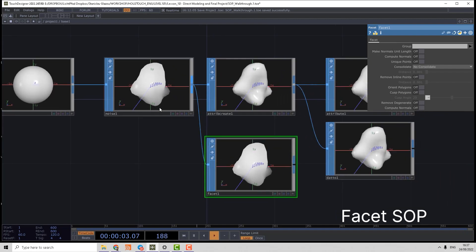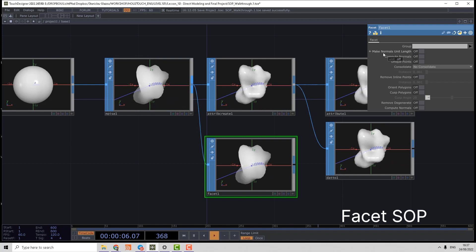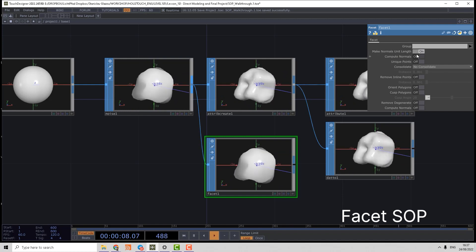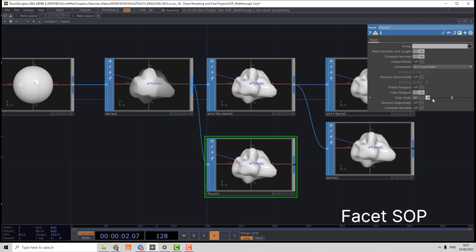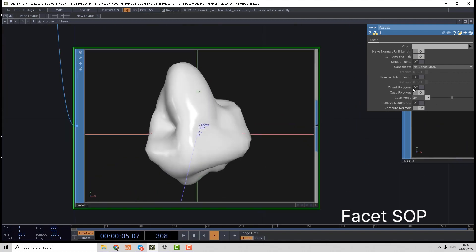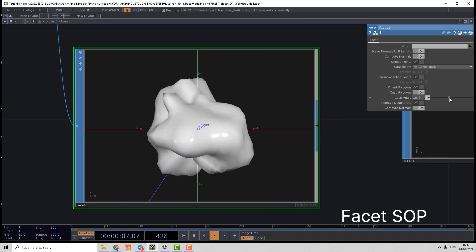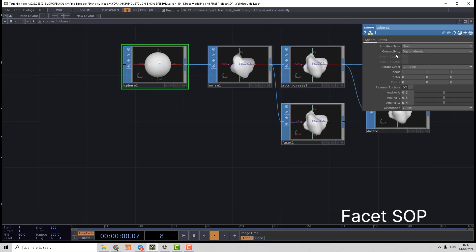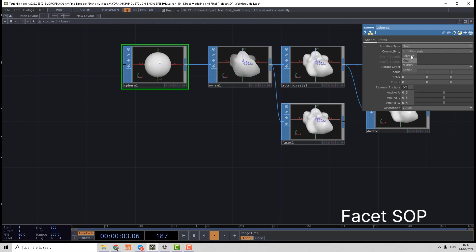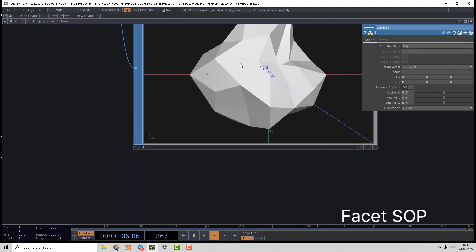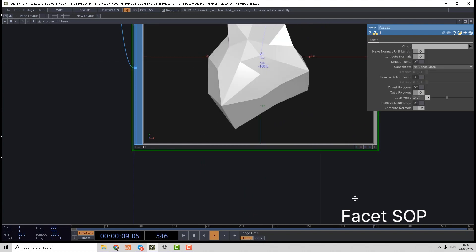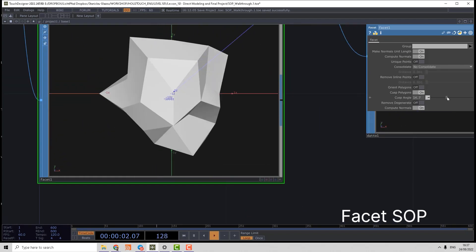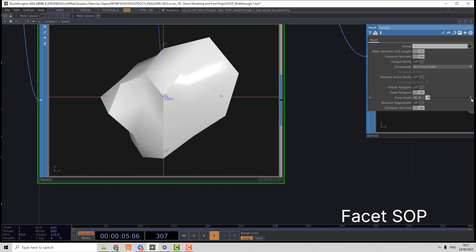We can pre-calculate normals and post-calculate normals. We can cusp polygons depending on the angle between polygons, but for that we logically need to have a polygon geometry. So in that case you can see we can make some of triangles looking flat and some of them looking smooth depending on the cusp angle.